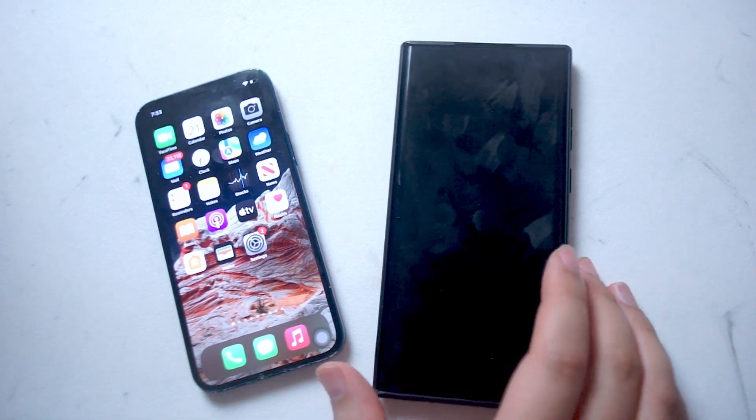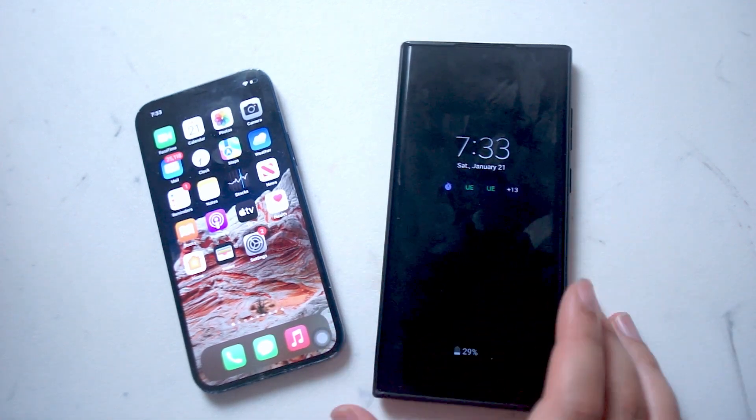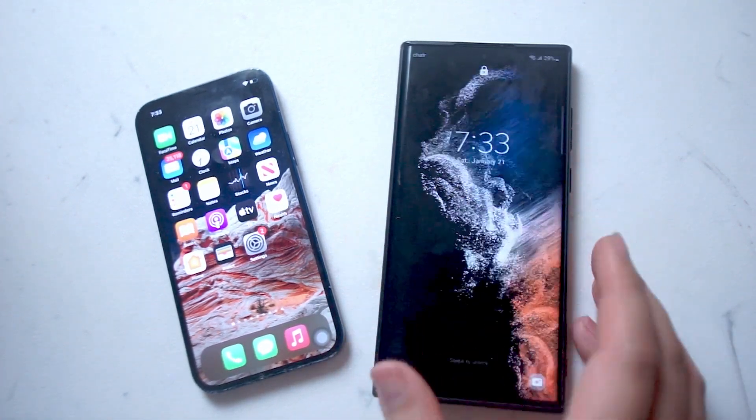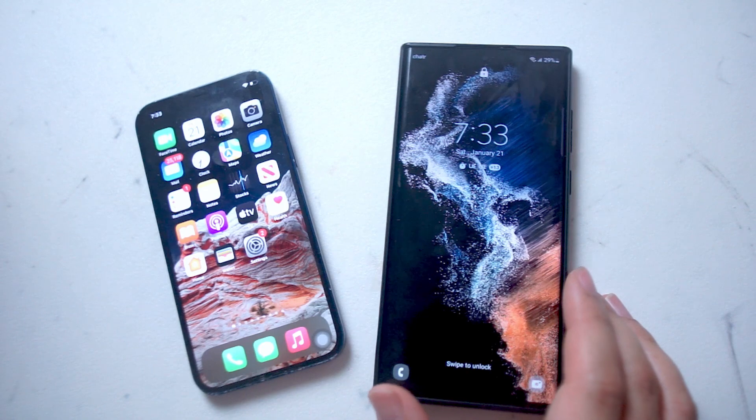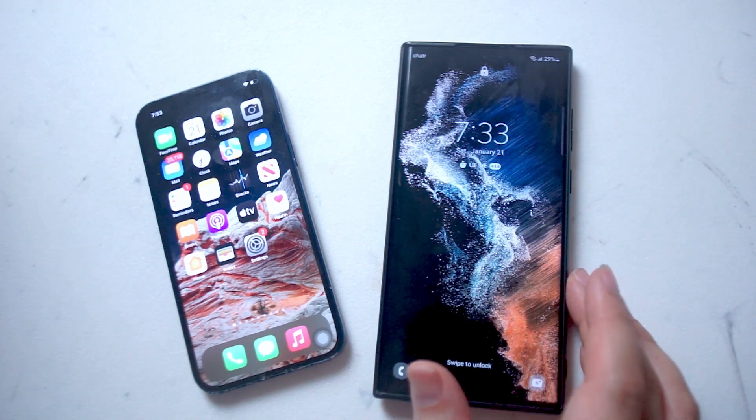What's good YouTube? In this video we'll be taking a look at why iPhones require so much less RAM than Android phones.